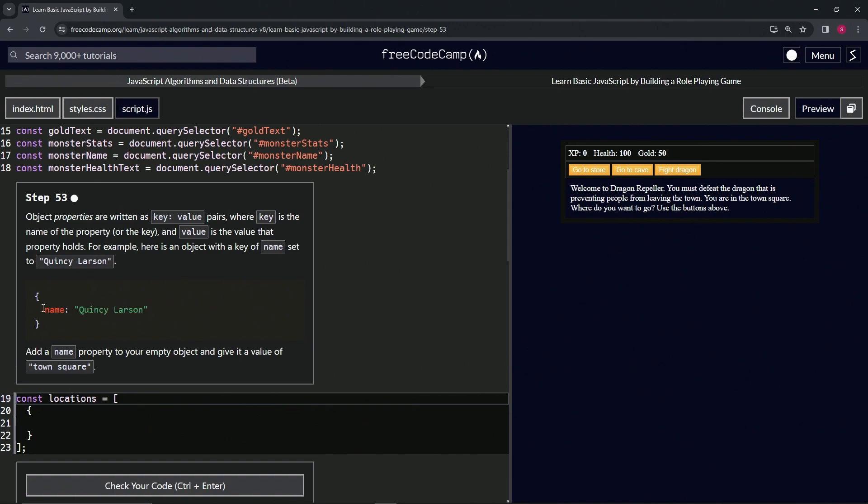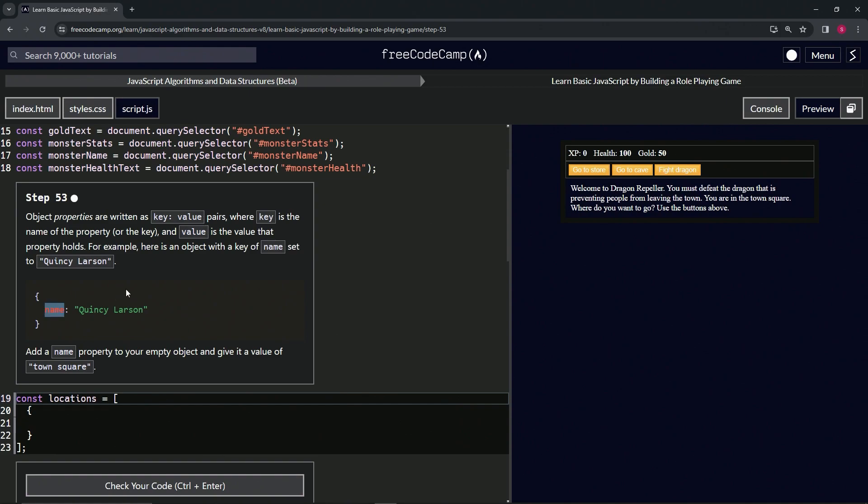The name of this whole property is whatever the key is, so this would be the 'name' property right here with the key of 'name' and the value of 'Quincy Larson'.